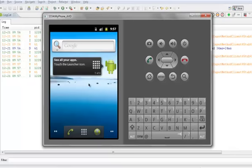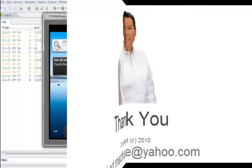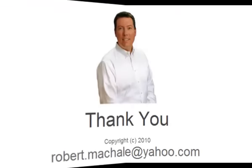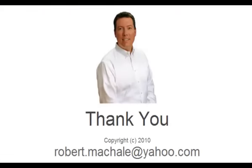So here we see the home screen for the Android development environment, and we'll see you next time.